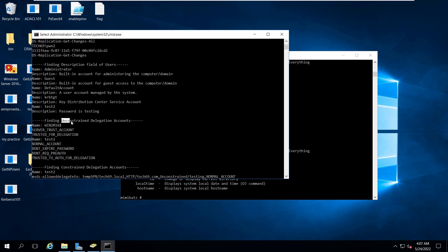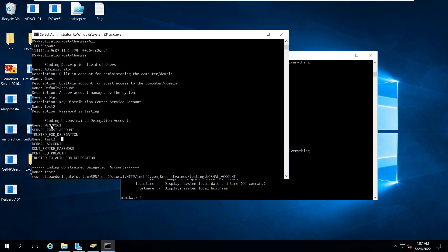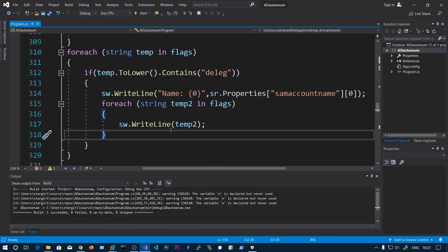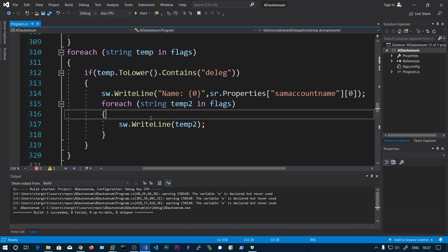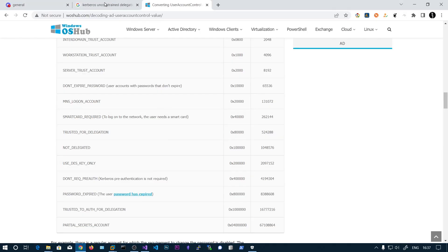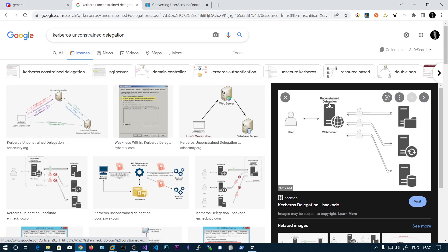Running the tool shows unconstrained delegation accounts: the first is the computer machine account 'WIN2016$', and the second is a user account 'test2' with the 'Trusted to Auth for Delegation' flag. This is how you find delegation accounts - similar to finding AS-REP roastable accounts. To summarize: find what computer or user accounts have delegation configured, obtain local administrator privileges on the machine, dump tickets from LSASS memory, wait for an administrator to log on, and use the ticket for escalation.